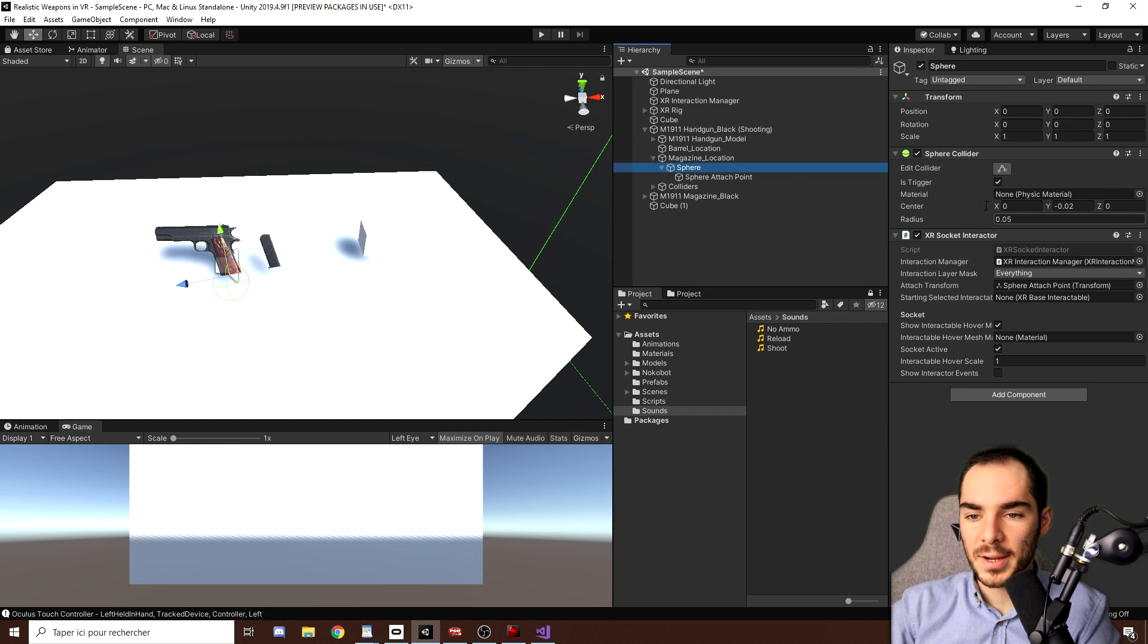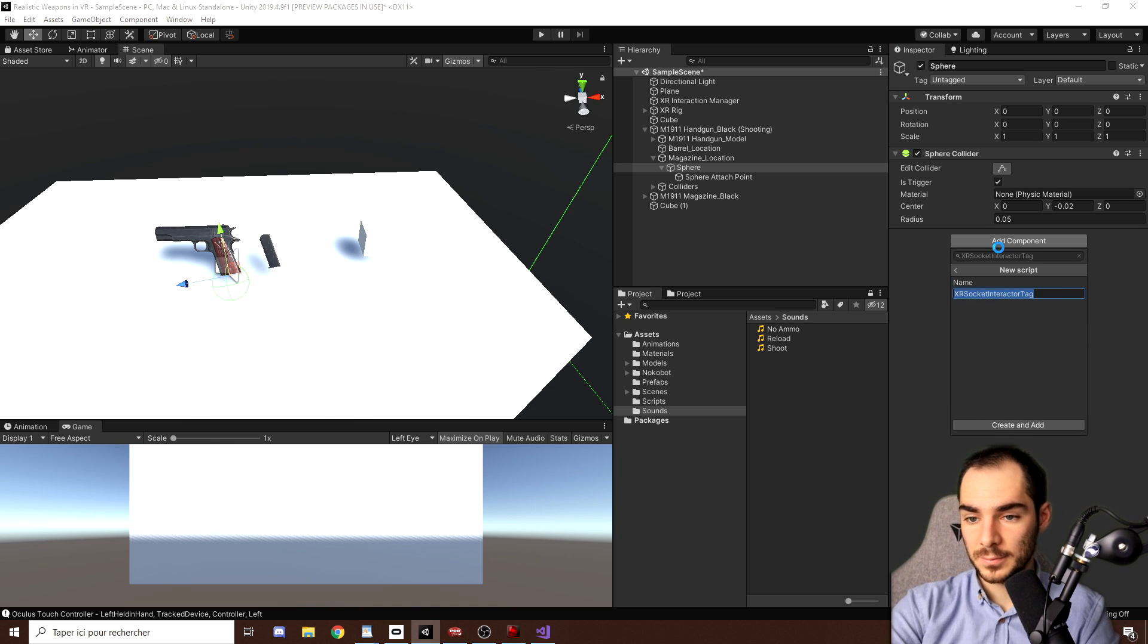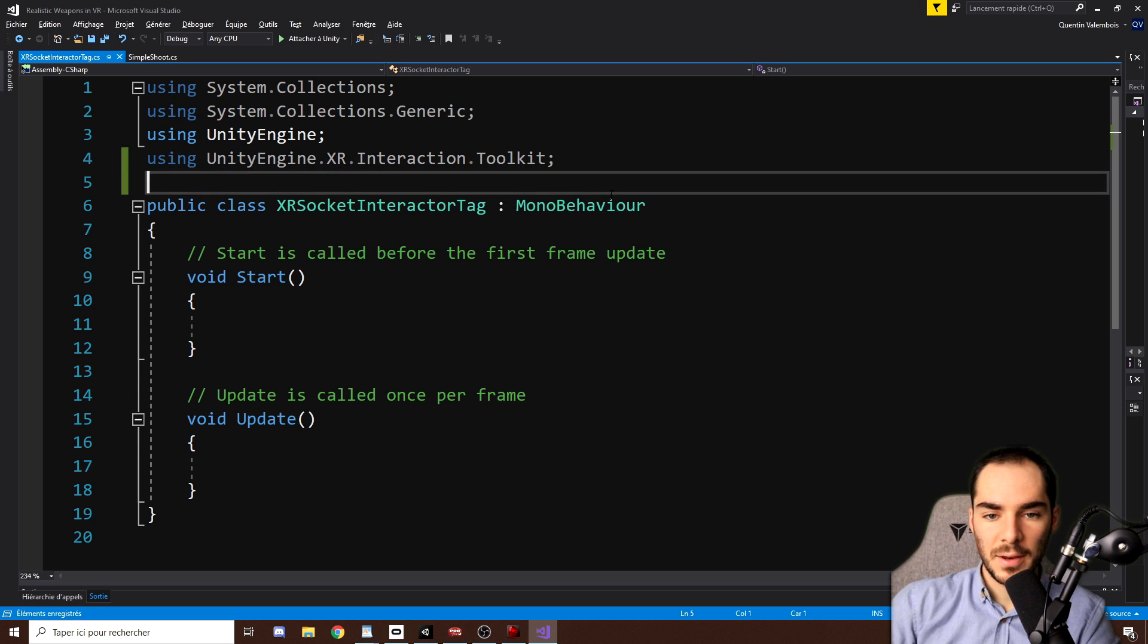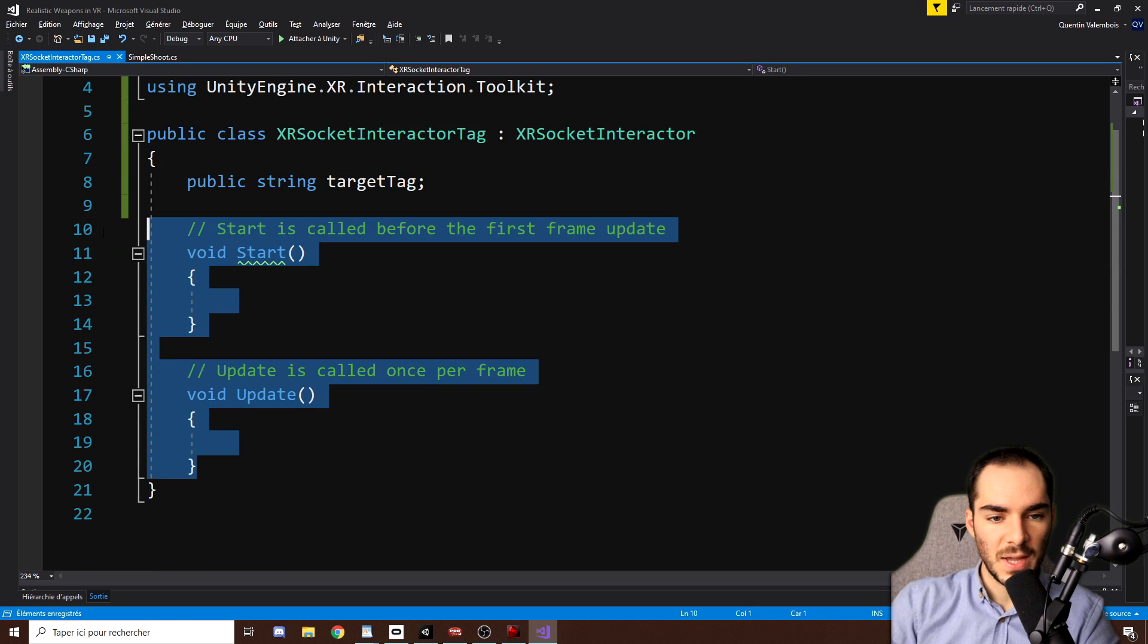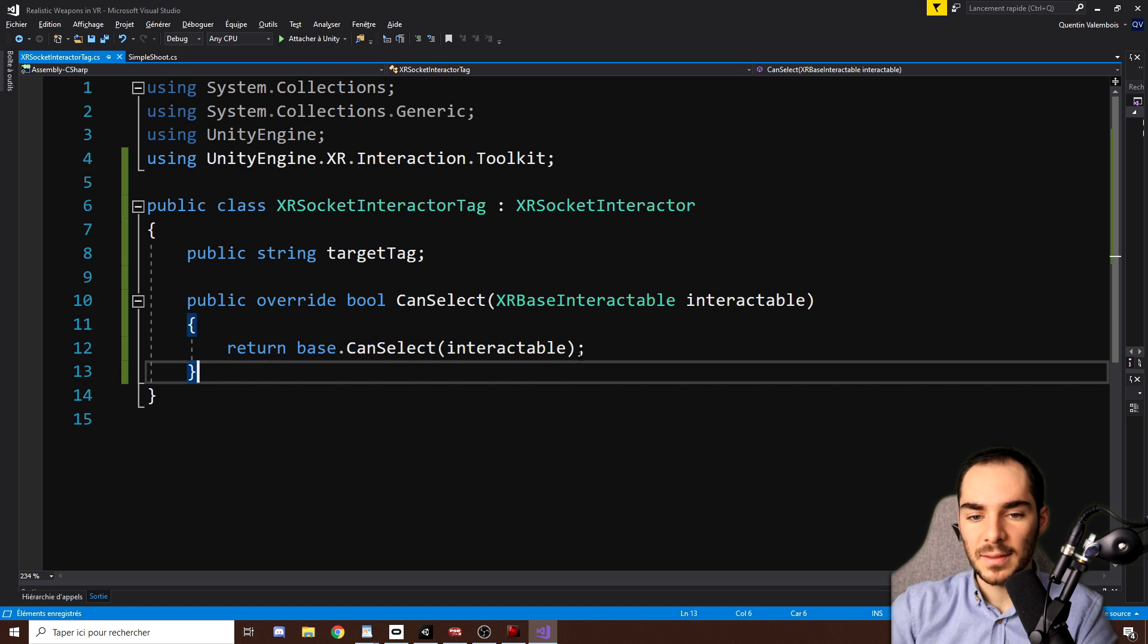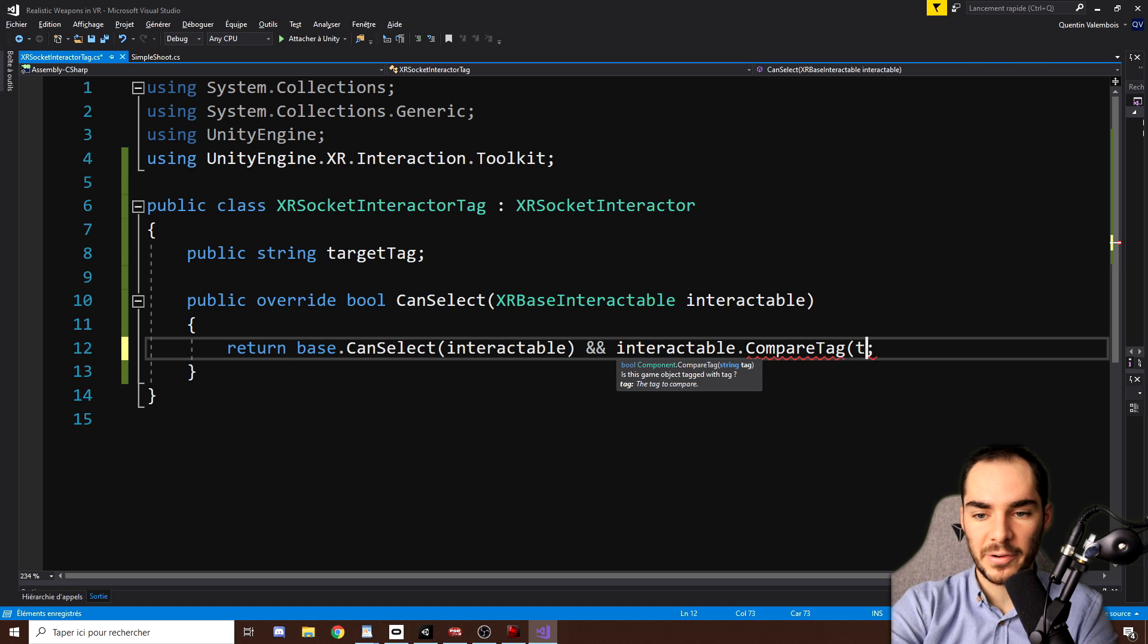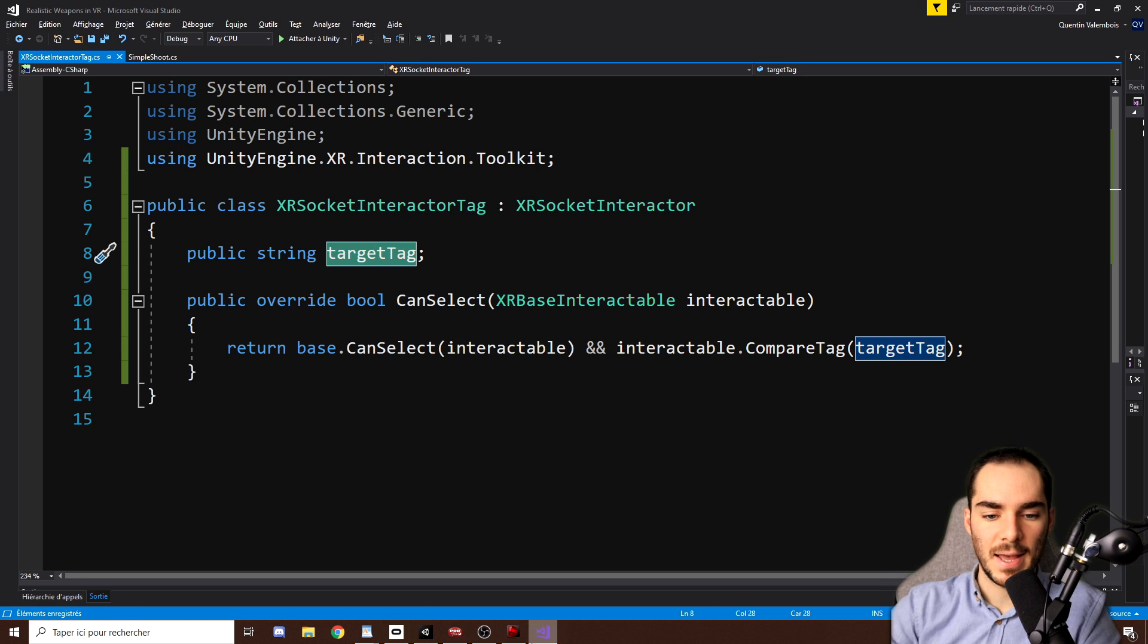And so to do it, we can override the XR socket interactor over there. So I'm going to remove it and create a new component that I will call XR socket interactor tag. So this script will be really simple. We simply need to write unityengine.xr.interaction.toolkit at the top and override the XR socket interactor. I will need as a variable a public string called target tag. And now we can remove the start and the update function and we want to override can select function. And now when we want to select an object, I want to call base can select, but also check if the tag of the interactable is the same as our target tag with interactable.compare tag target tag. And this way we can only select the object with the correct target tag.